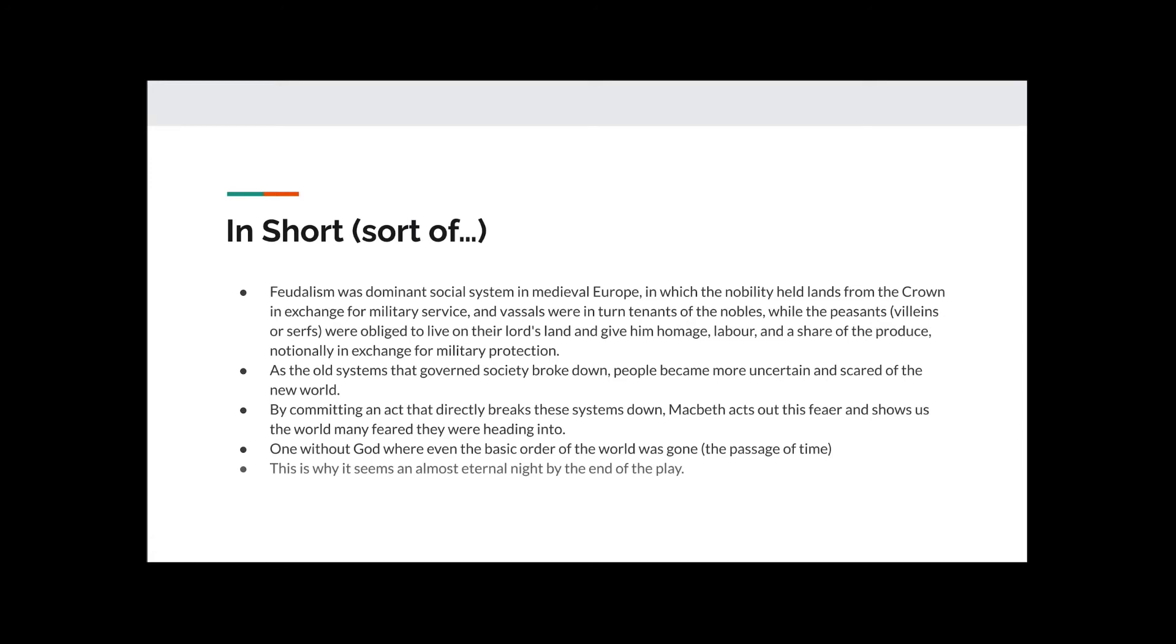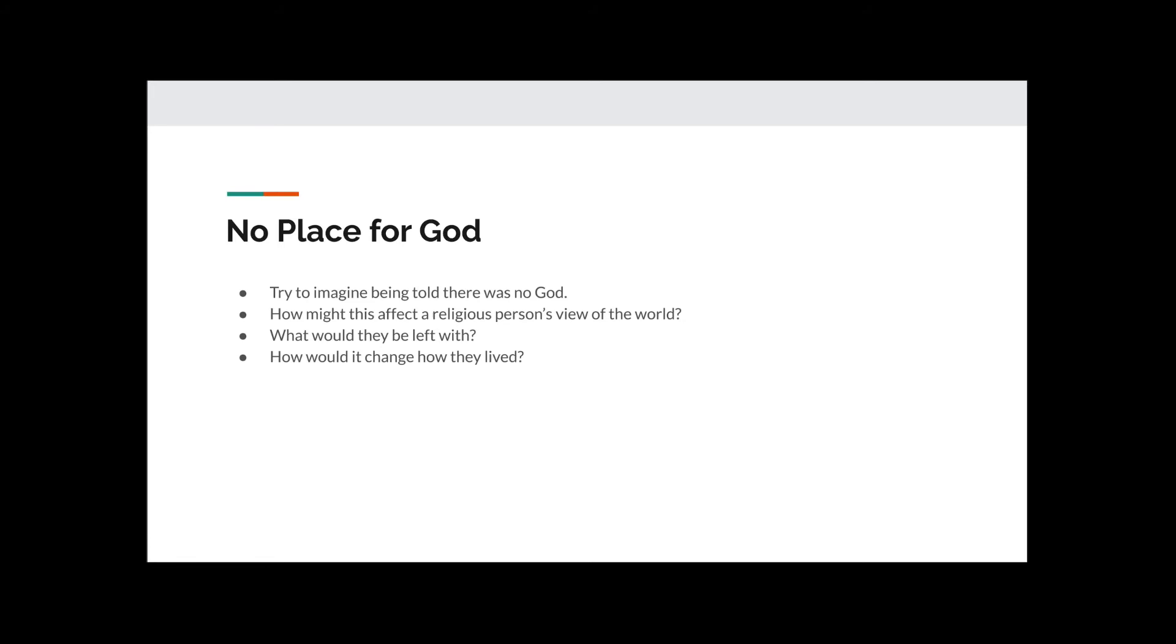This is why it seems an almost eternal night by the end of the play. Macbeth, by killing Duncan, has effectively removed himself from this plane of being. He has removed himself from God's path and God's plan for the world. And this is why there appears to be no time, or no day, and no individual night.